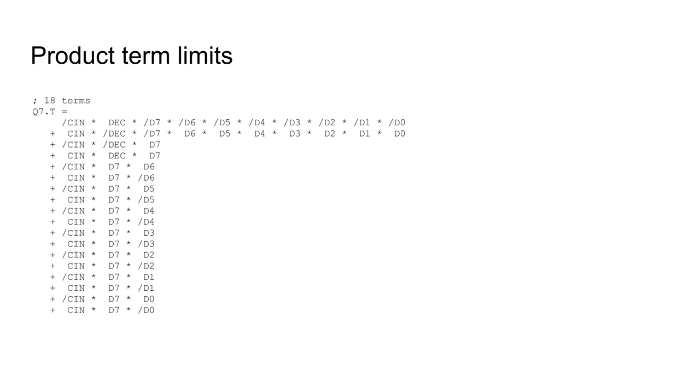Now I've returned to the same problem I had with the register file. Fitting the logic for incrementing and decrementing in the same chip was an issue. This is the expression for the last bit of the output. With 18 terms, this is not going to fit. Then I remembered that I don't need registered outputs, and that I have two spare outputs for this chip.